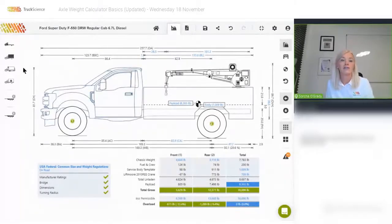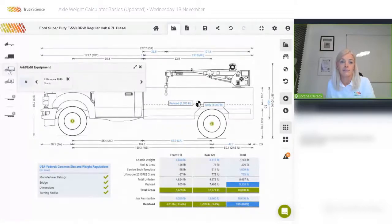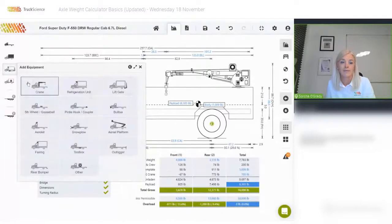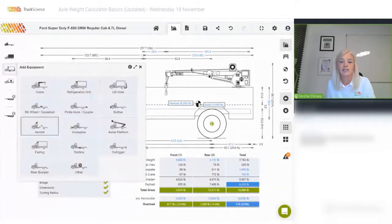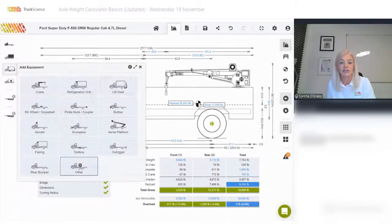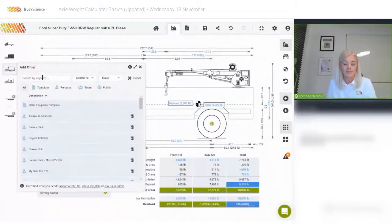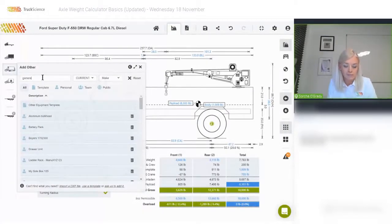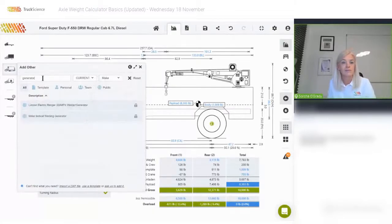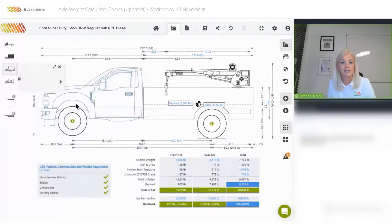Next I'll add a generator — this is also an item of equipment as it is permanently attached to the vehicle. If I don't find a category for the item I wish to add, in this case generator, I use the 'other' category below. I can search for a generator in the public library and choose this Link generator.